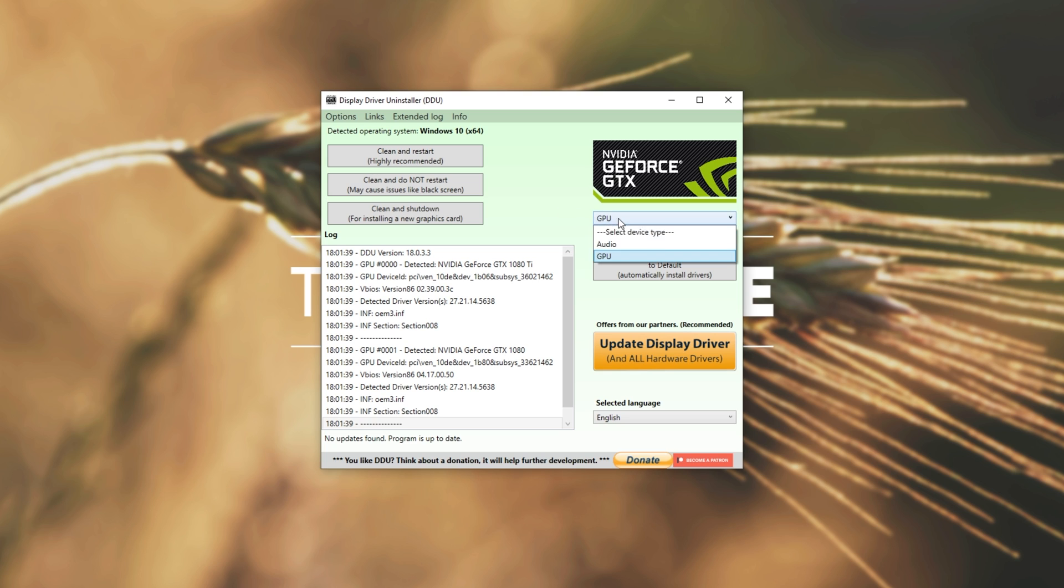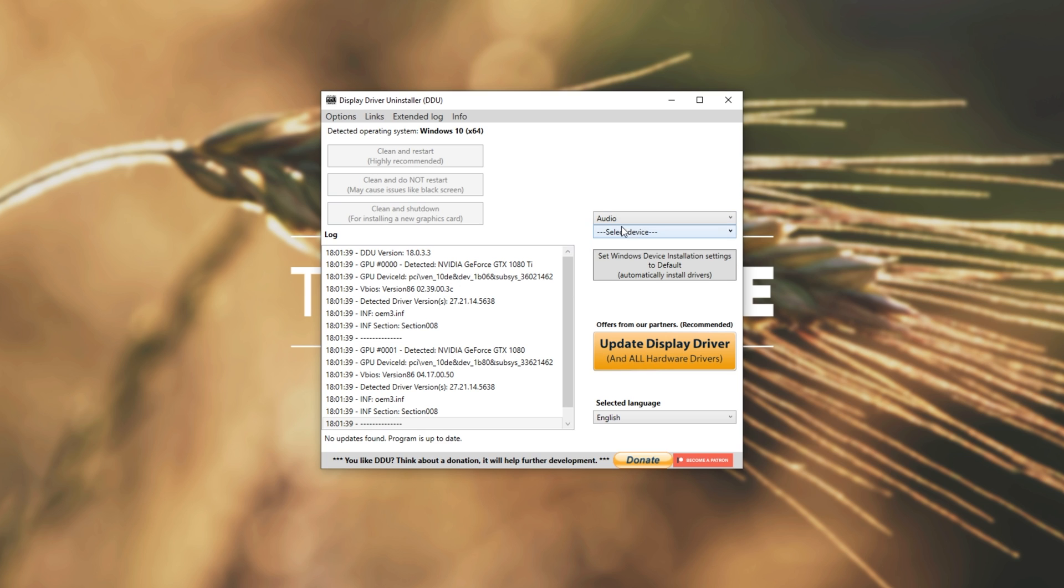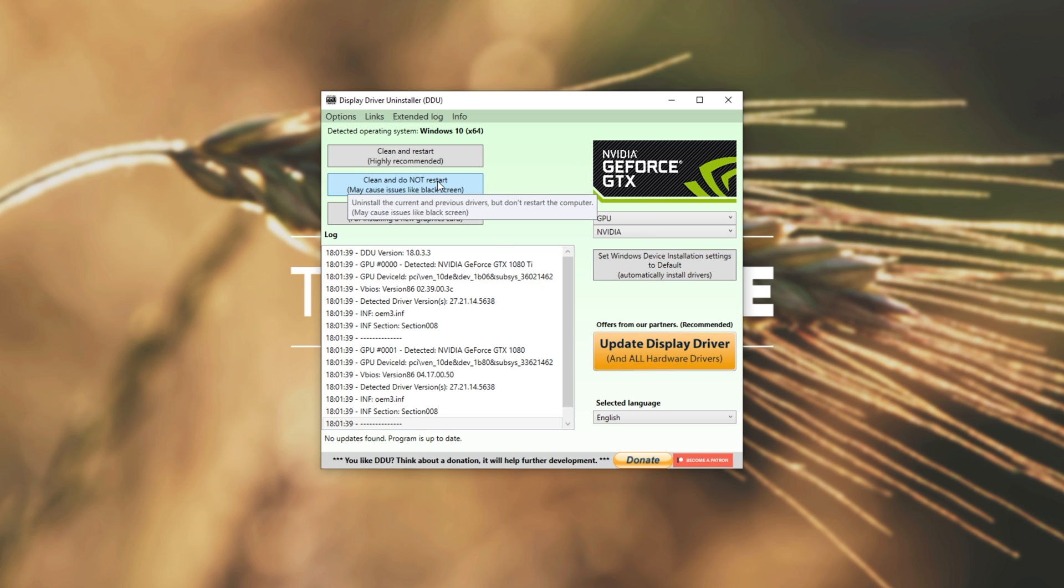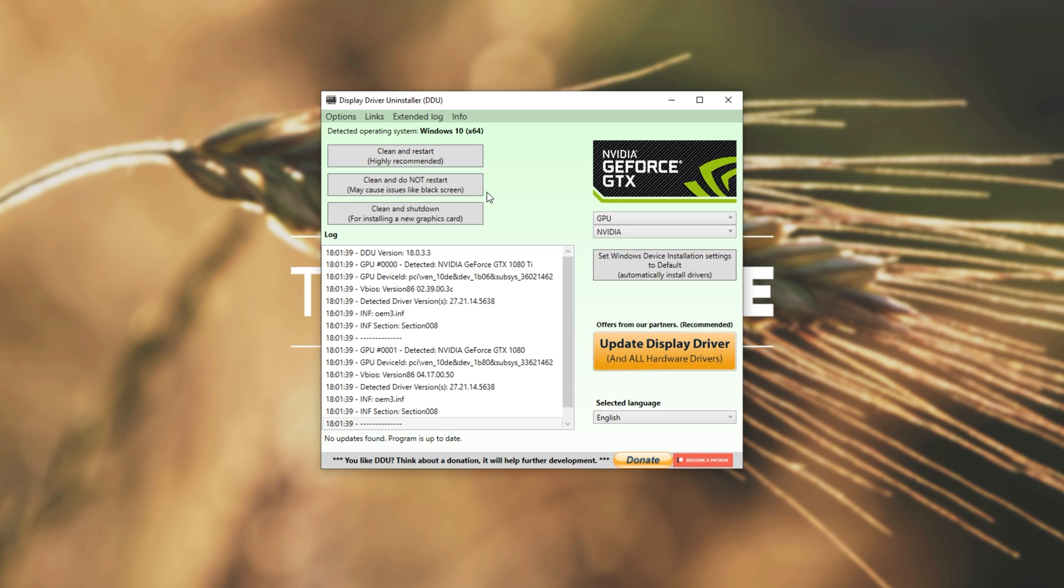If you're having issues with an audio driver as well, you can, of course, select the audio driver after this is done, and use Realtek or Soundblaster. Of course, if you are going to do more than one graphics card or audio driver from within this, make sure to click Clean and do not restart instead. This way, when it's done uninstalling one of these, you can change your selection and run it again. You can do this as many times as you need.